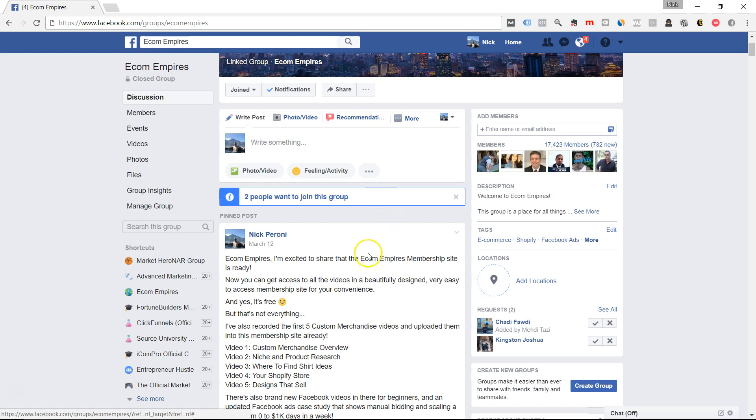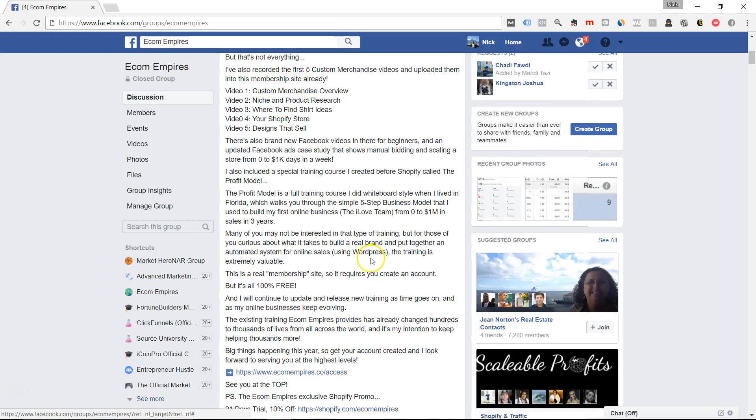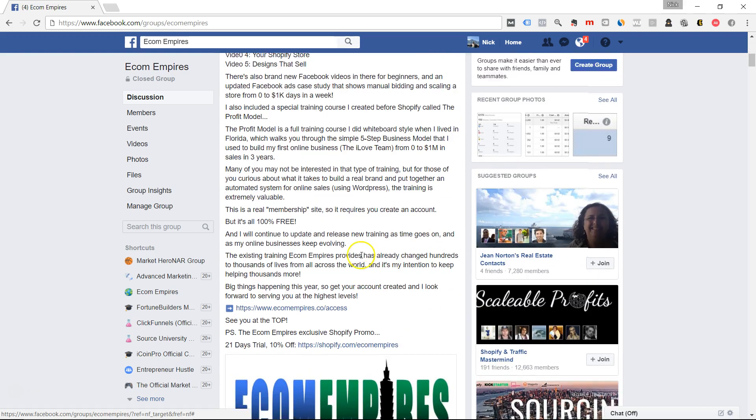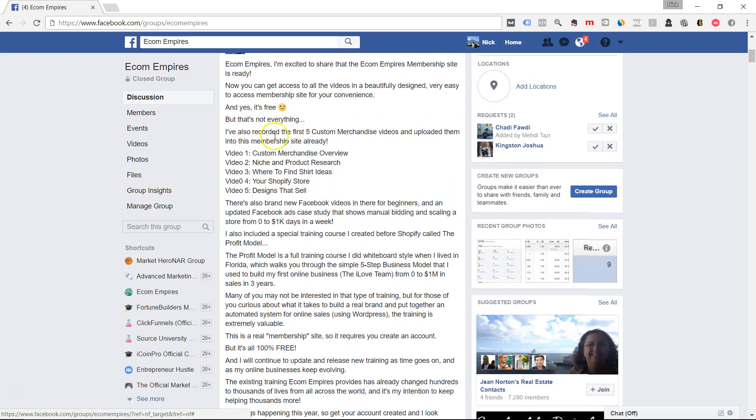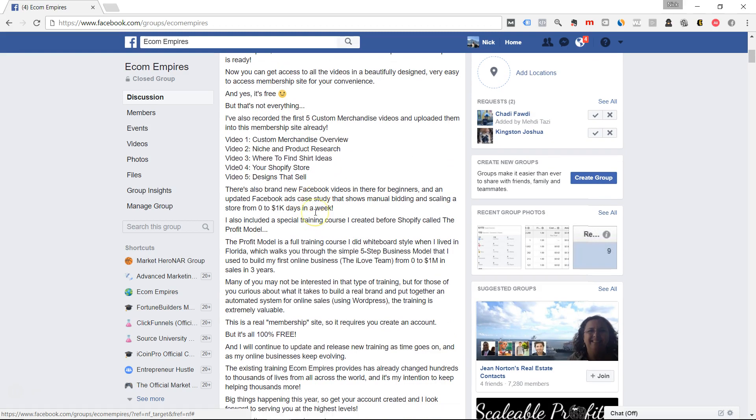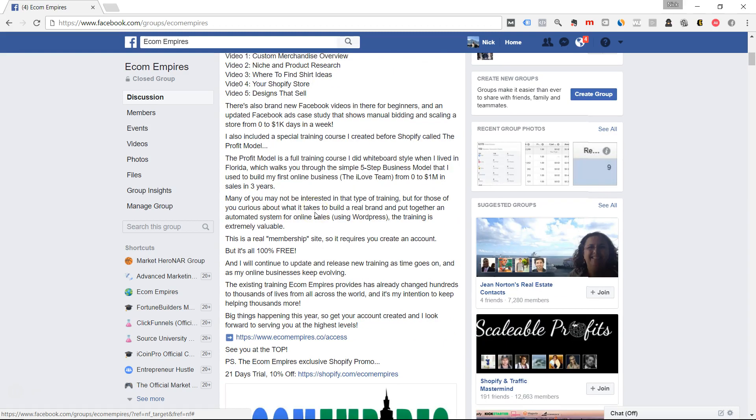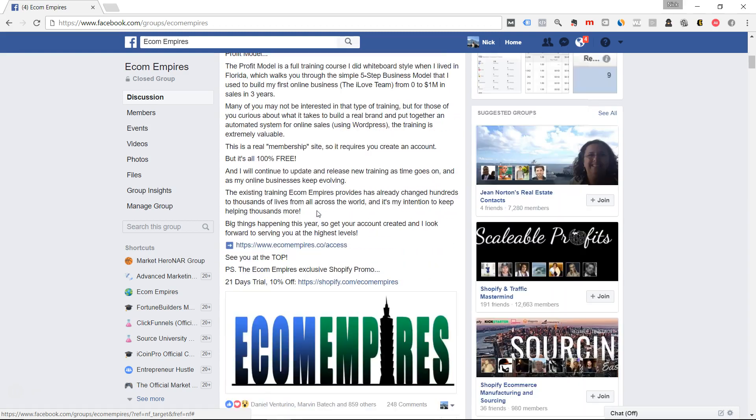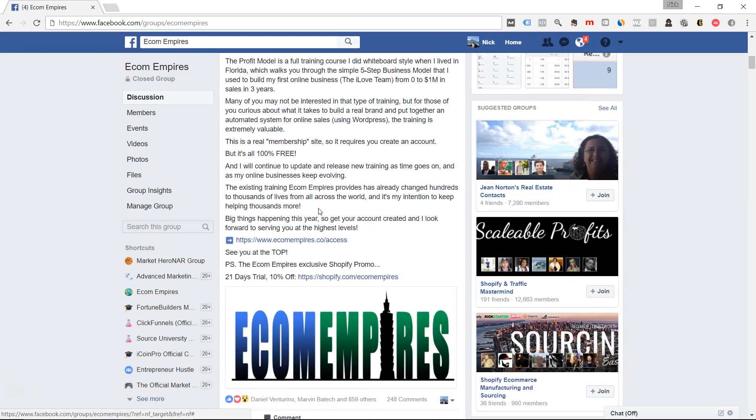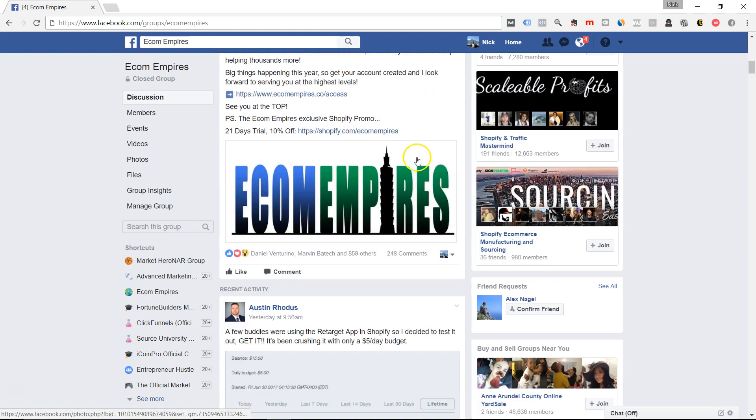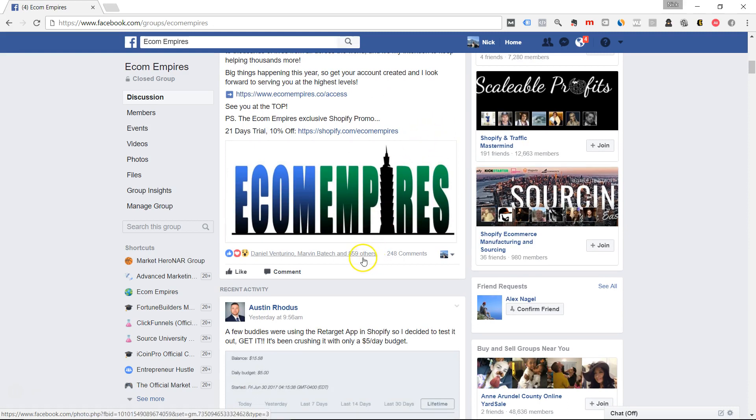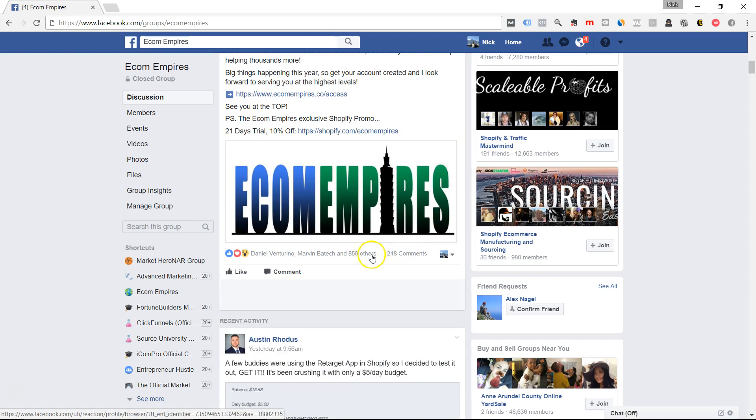You can see that right here in the pin post is a link that I have to a free e-com membership site that has something I call Drop Ship Academy in there and also Custom Merchandise Academy, which shows how anybody can get started with Shopify and e-commerce and build a profitable six-figure store. It's got a lot of likes already. People absolutely love this content.